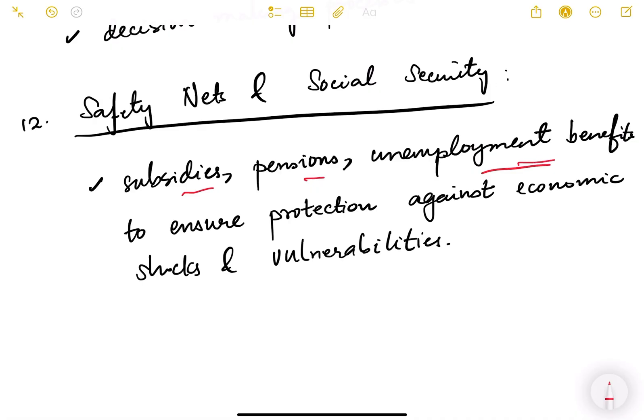Finally, safety nets and social security — subsidies, pensions, and unemployment benefits — help protect people against economic shocks and vulnerabilities. Providing these ensures social security through which people can rise and human capital can be developed. This was an introductory video on inclusive growth; we will look at it in much greater depth in the following videos.